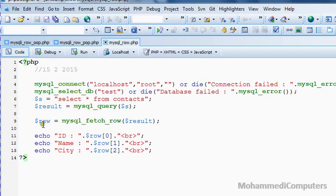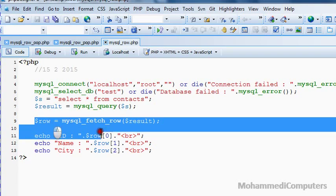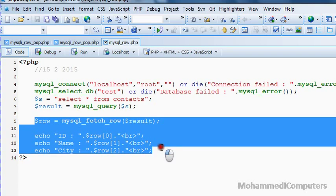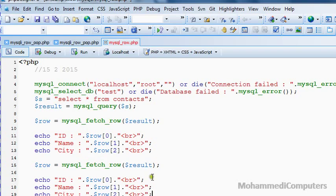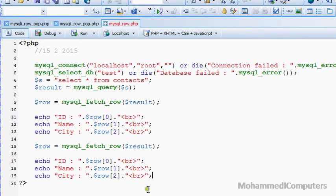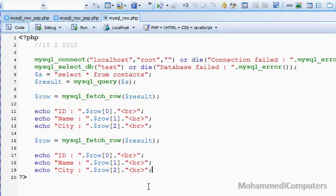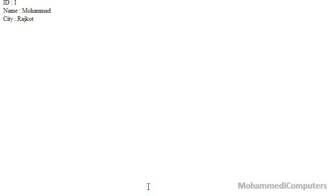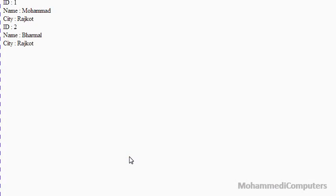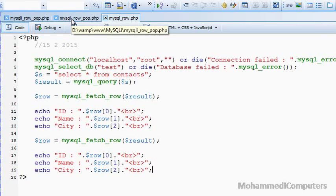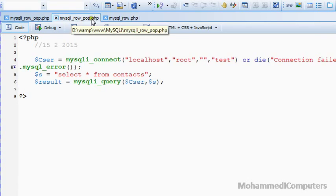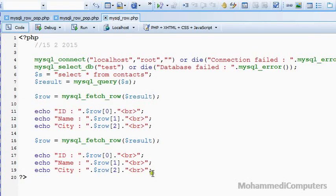For the second record, what we have to do is copy and paste the block to display the record. But obviously, if we are having more than one or two records, we can use any loop, for loop or while loop. Generally while loop is used. Again, just refreshing the browser. Here we have the another record.